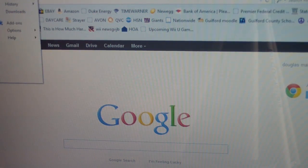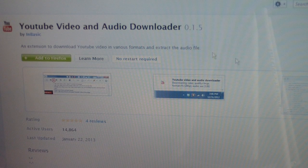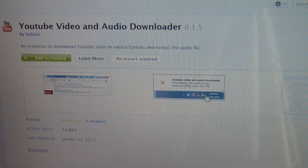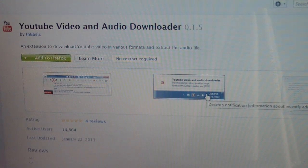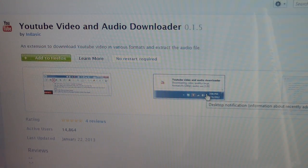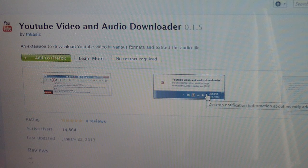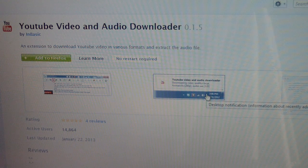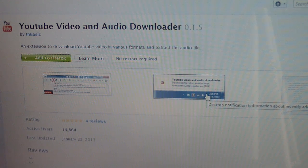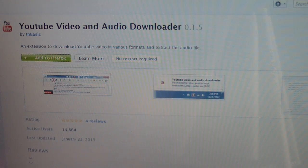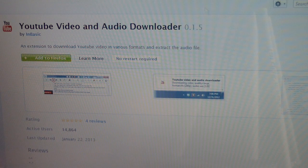It's called YouTube Video and Audio Download. Let me go back to it, I'm sorry, add-ons. And this is what it looks like before you download it.